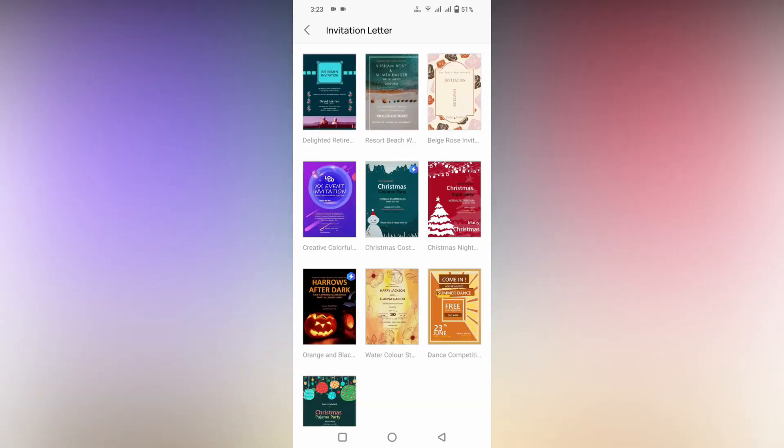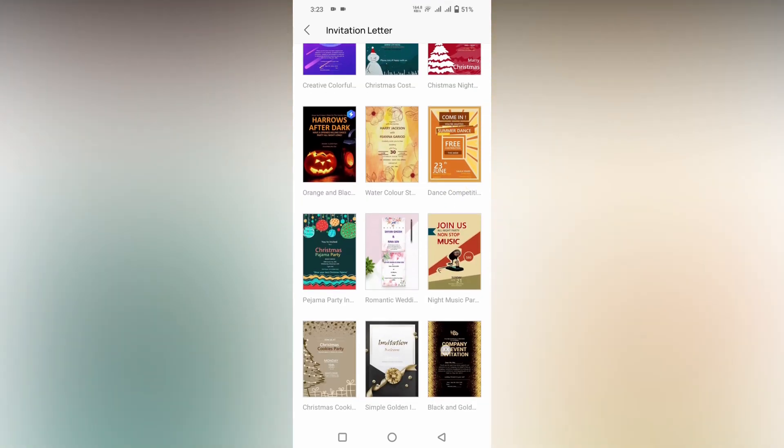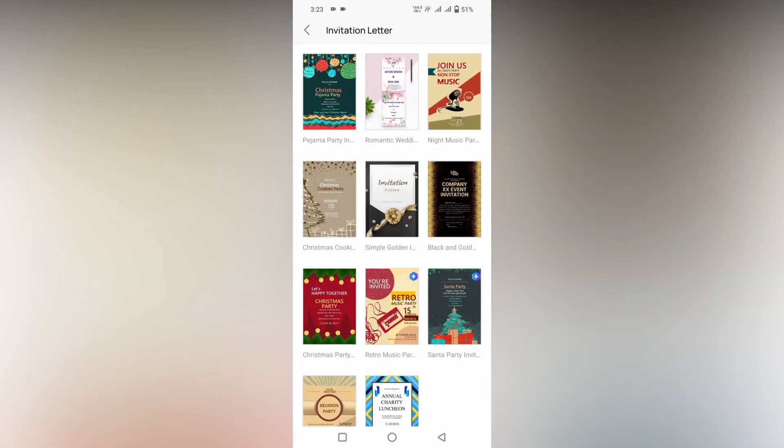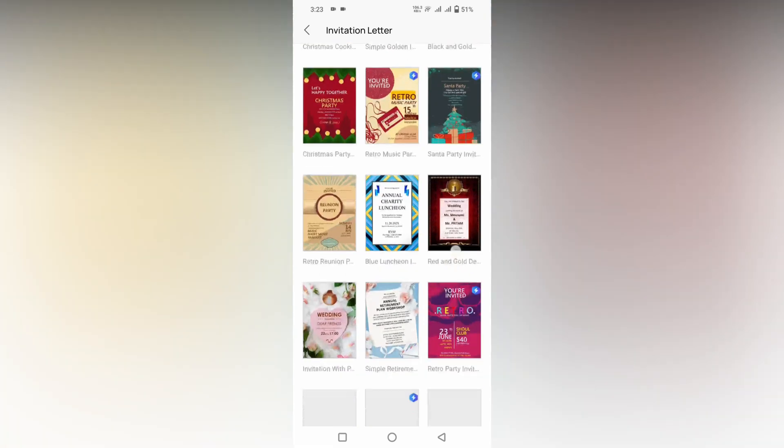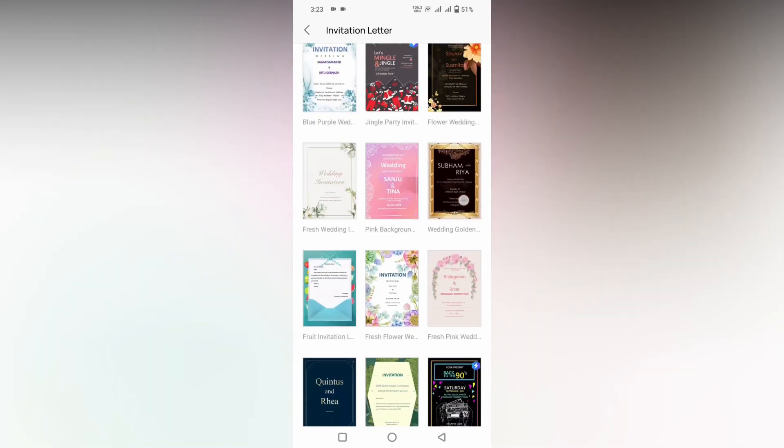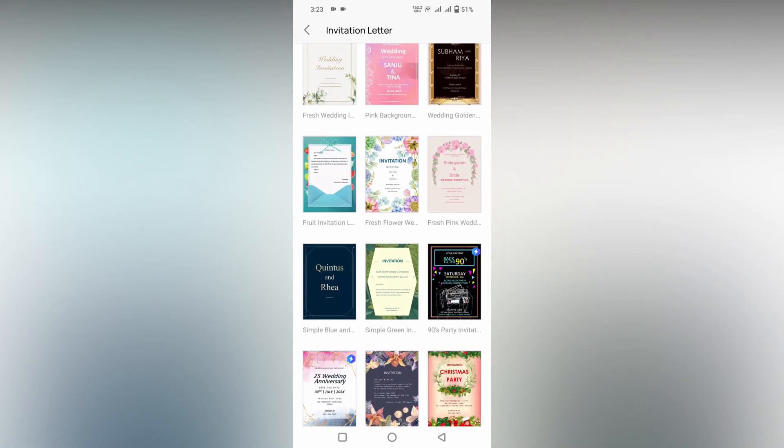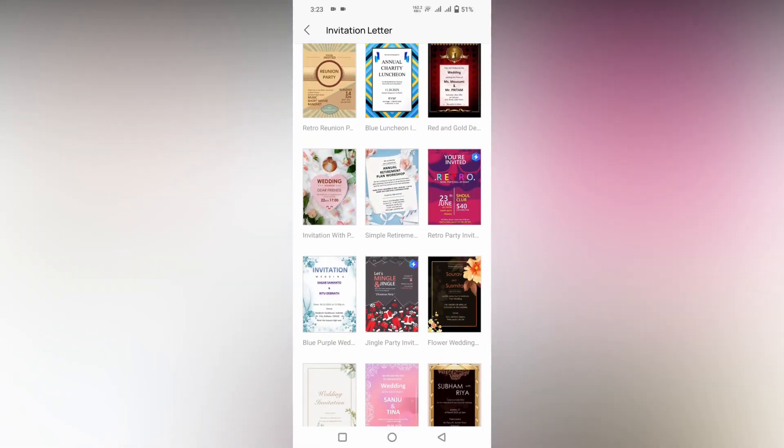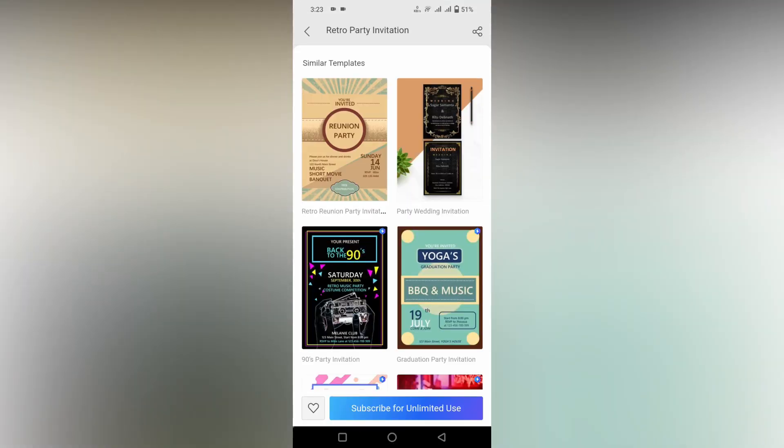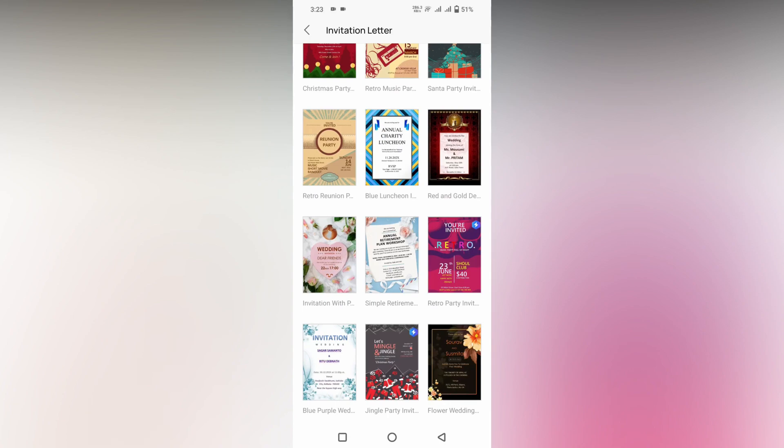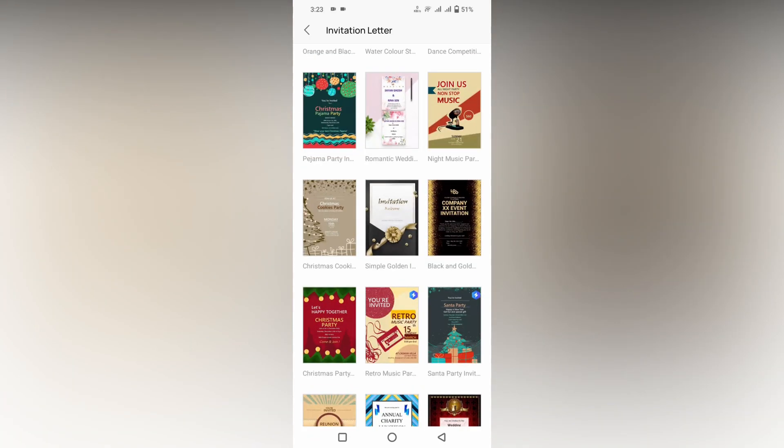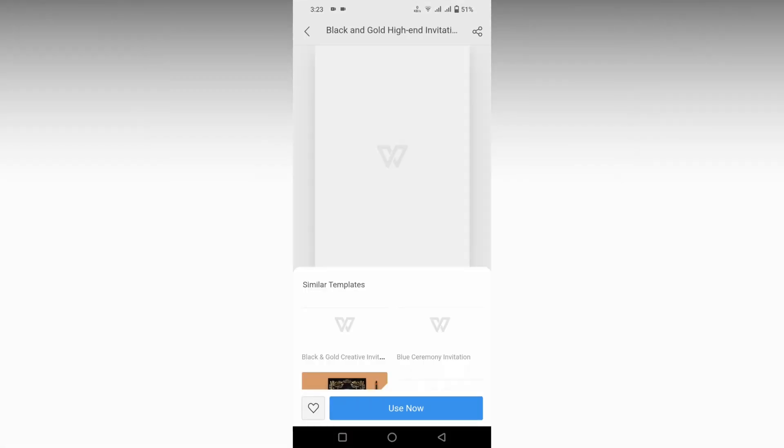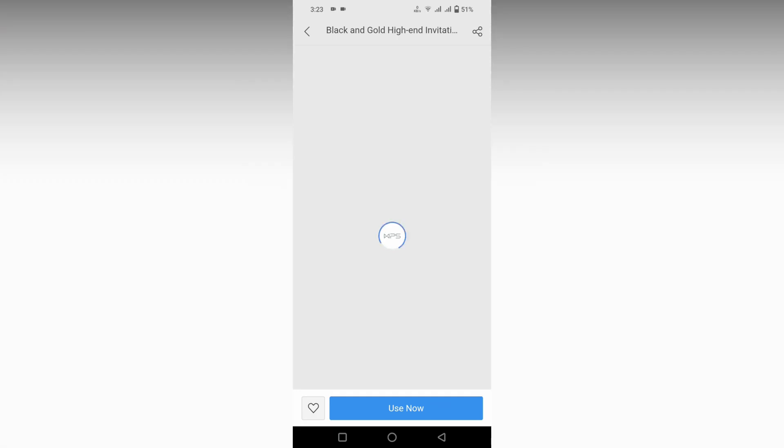There are a lot of templates here. You can use any one of them. You can have free templates and also paid templates. This is actually a paid template that requires subscription, and this is a free template which you can use directly. Click on the use now option.